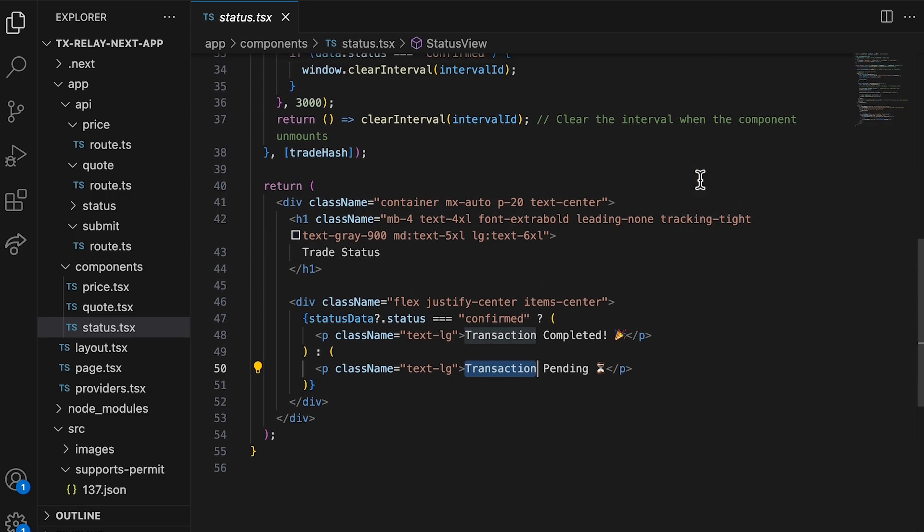And with that, we wrap up this demo and this video. Building with TX Relay allows you to efficiently implement gasless approvals and gasless swaps into your app or workflow, helping you grow your user base with seamless onboarding and increasing user retention. Make sure to check out the demo, guide, and case studies linked below, sign up for beta access to TX Relay, and happy swapping.